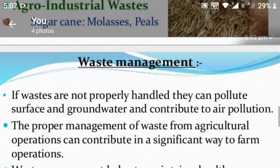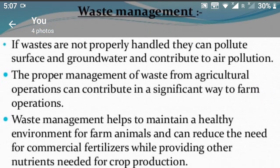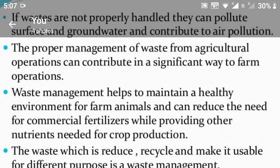Waste management: if waste is not properly handled, it can pollute surface and groundwater and contribute to air pollution. The proper management of waste from agriculture operations can contribute in a significant way to farm operations.